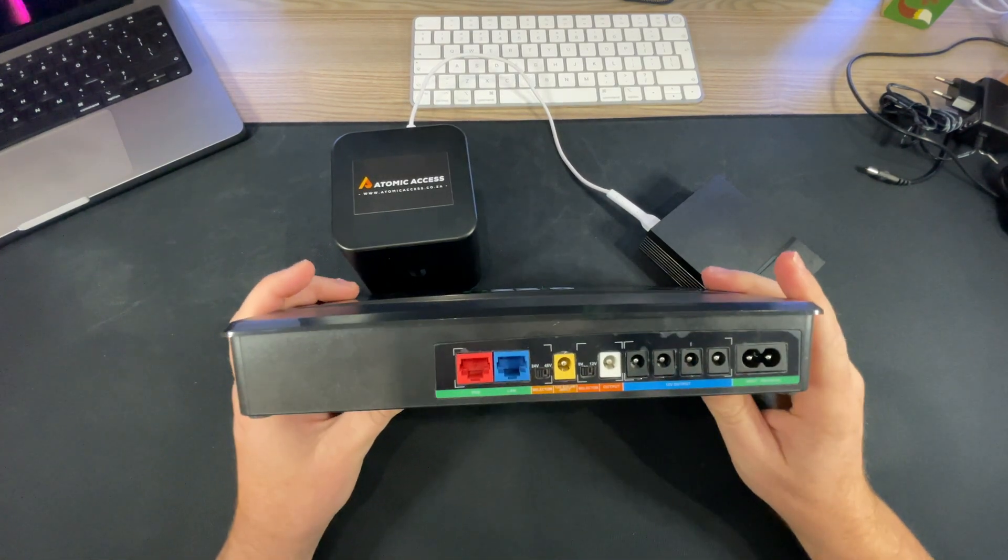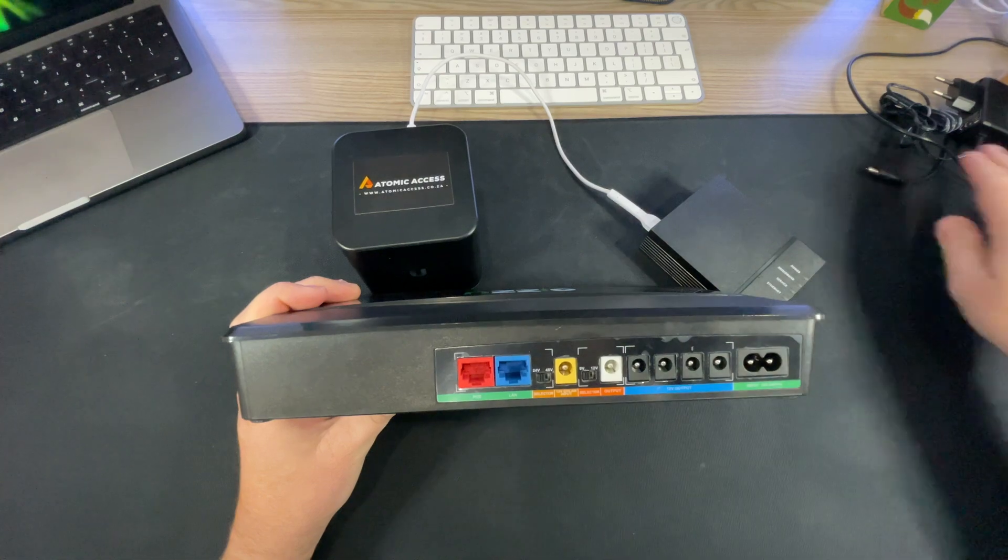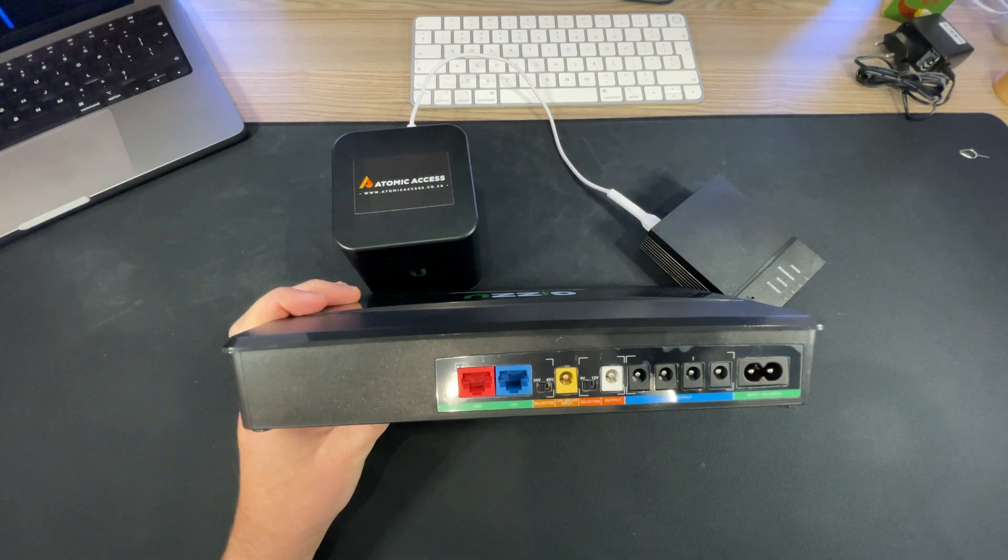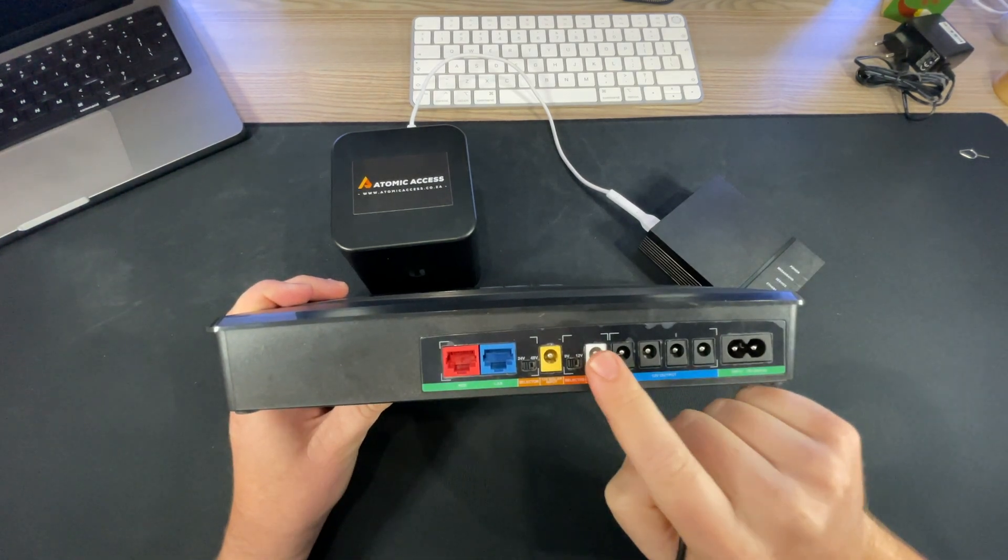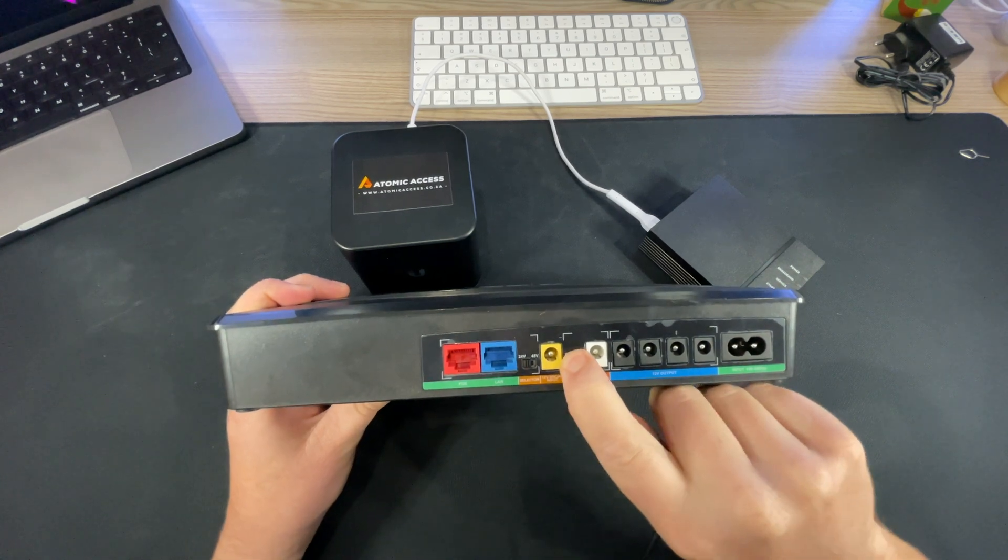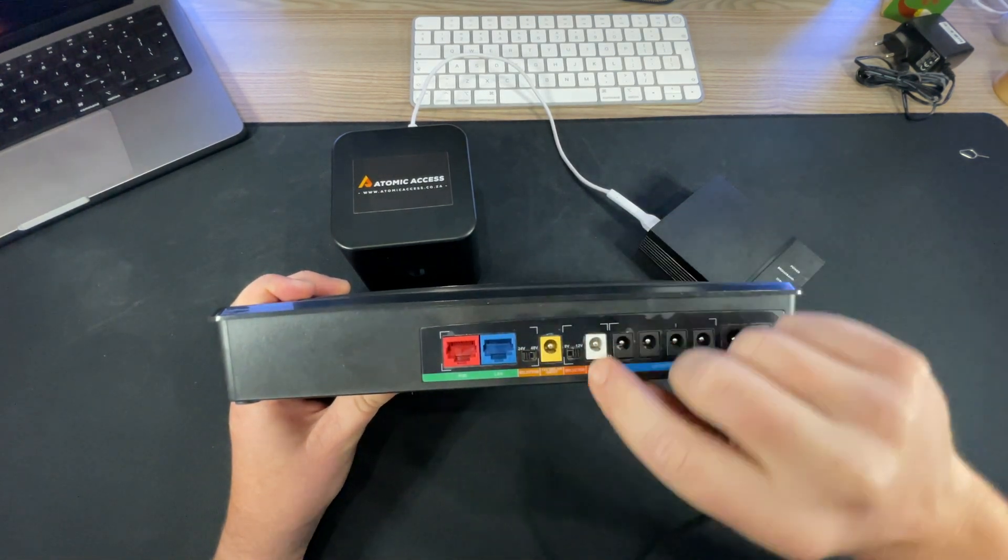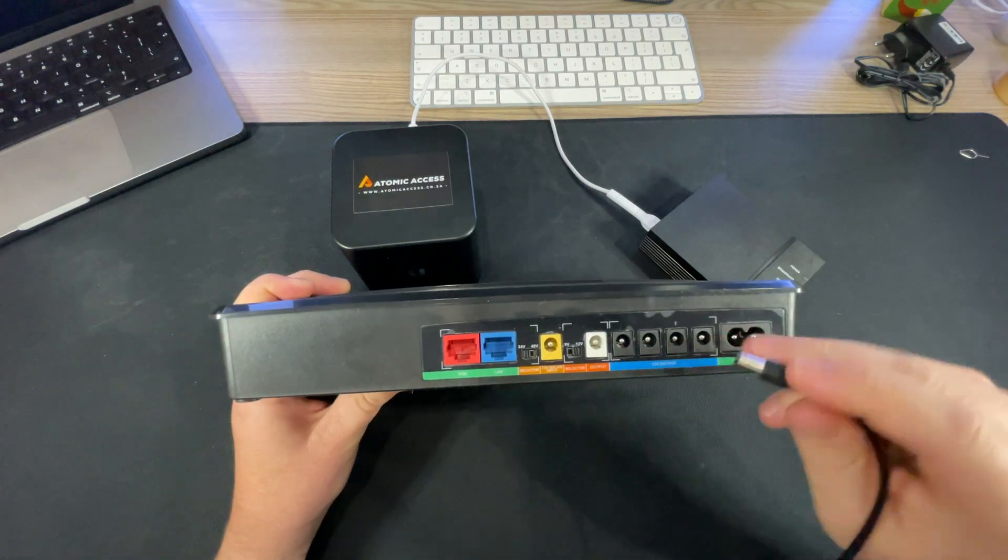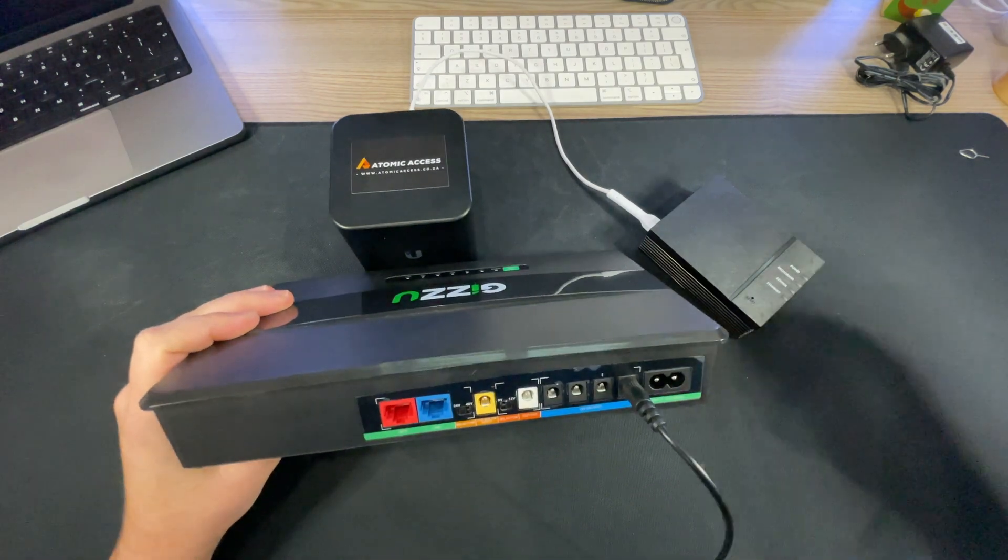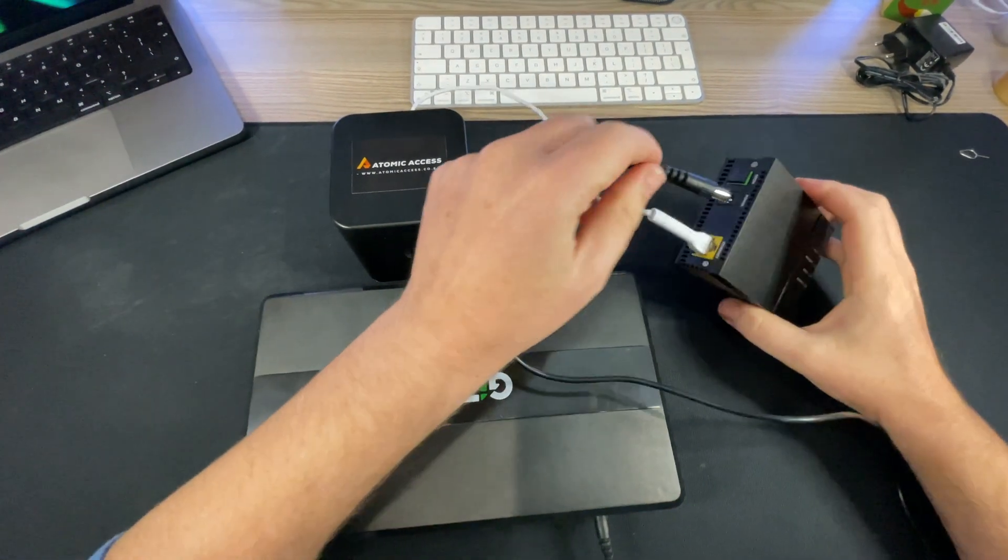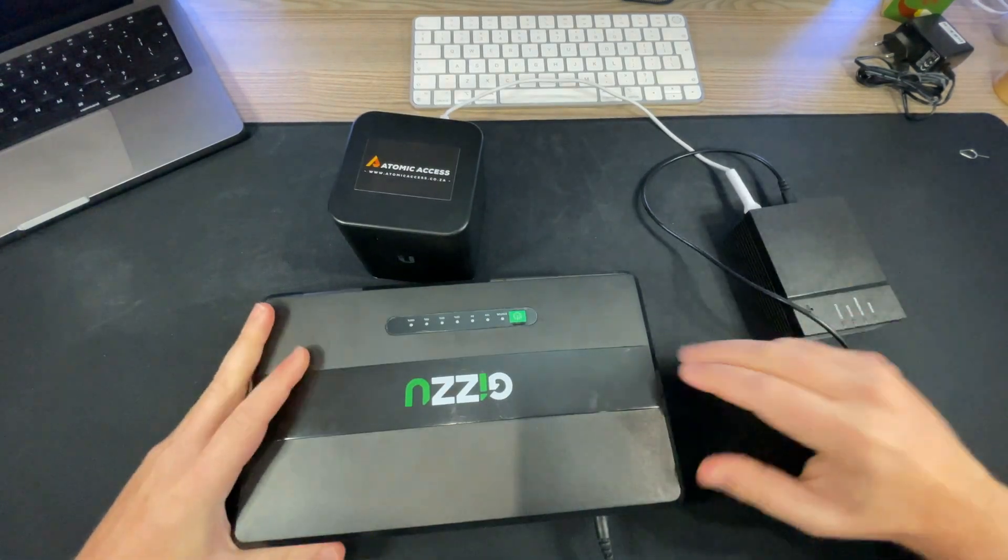The first thing to look for is the 12 volt outputs, so then you can get one of the included DC cables. Double check that it's not in this white port, this is a port where you can select the voltage between 9 and 12 volts with this little slider. All of these are only 12 volts, so that goes in there and then the other side of the cable will go into the power port of the Frogfoot ONT.